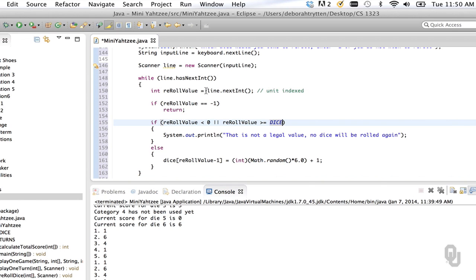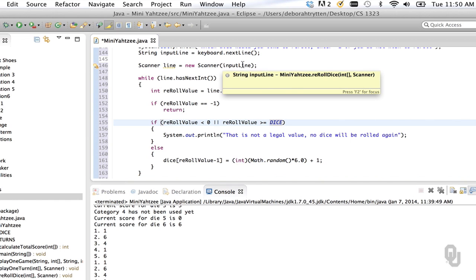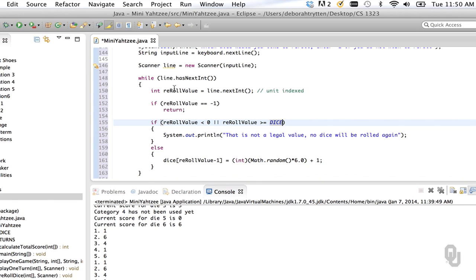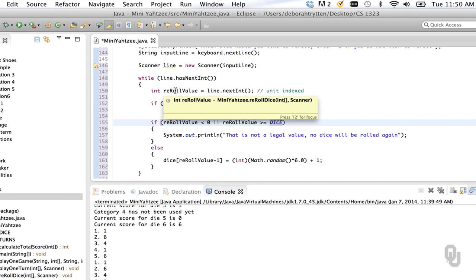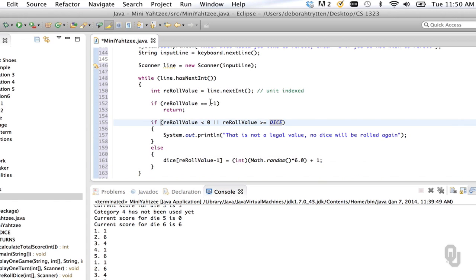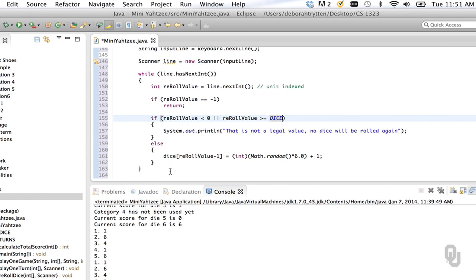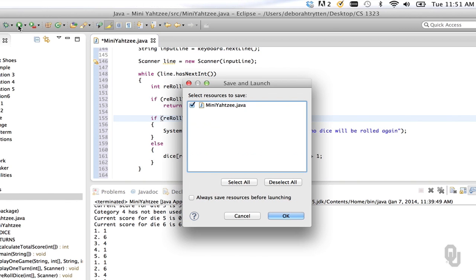Let's think through the logic again to be sure: we create a scanner from the string that has all the values, then read the first integer if there is one. If negative one is read we get out because that means they didn't want to reroll anything. If the value is out of range we tell them they messed up. Otherwise we reroll the dice and do that as long as there's input. Notice we're changing our dice array in a method — that's fine; it's okay to change an array in a method and those changes do get reflected in the main method.